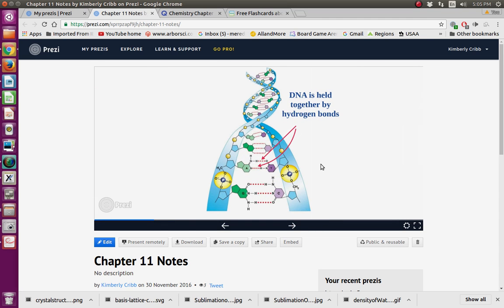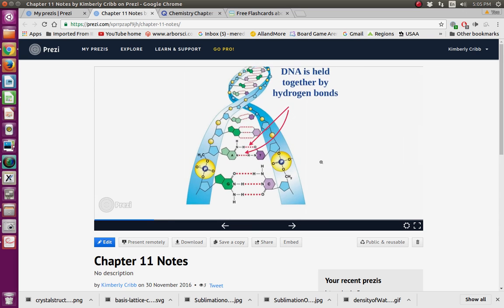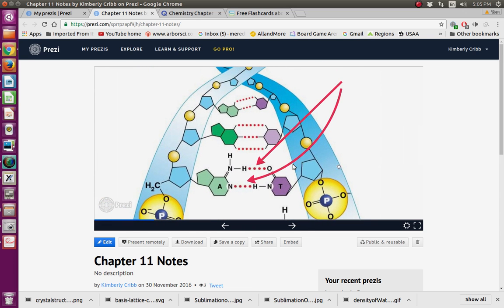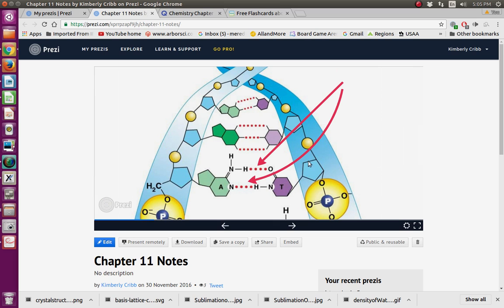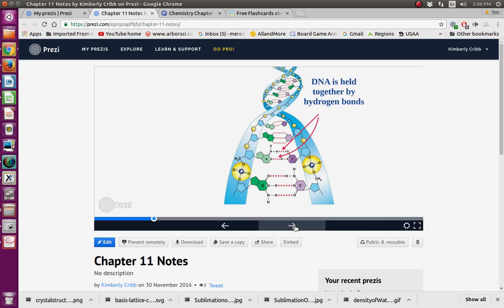Here's something really interesting: this is a DNA molecule. You have to unzip a DNA molecule to copy it, and what's holding the two sides of the DNA helix together are hydrogen bonds — hydrogen and nitrogen, and also hydrogen and oxygen. All these little red dots are hydrogen bonds holding both sides of the DNA molecule together. It's a very strong bond, and this is another great example of where hydrogen bonds work.